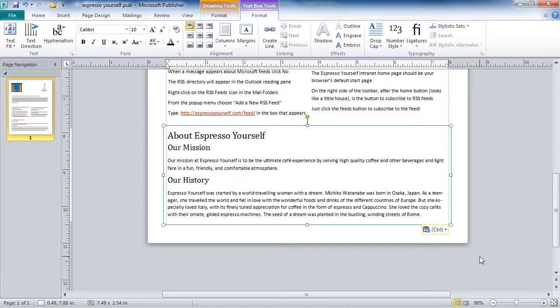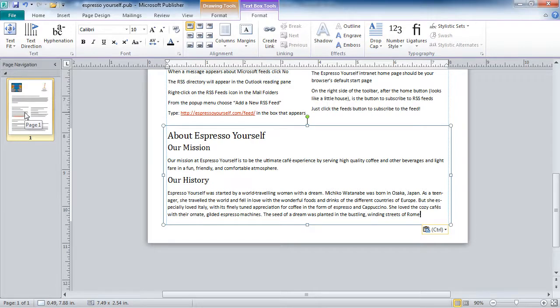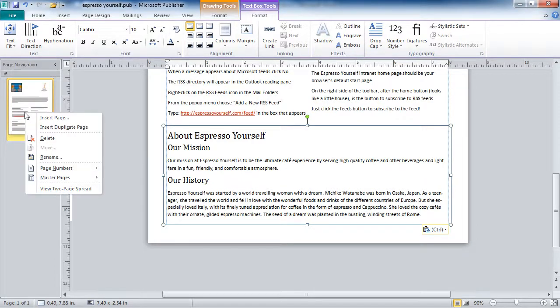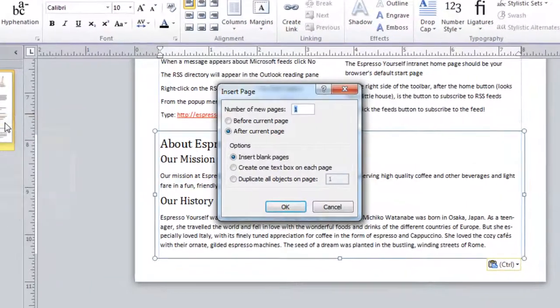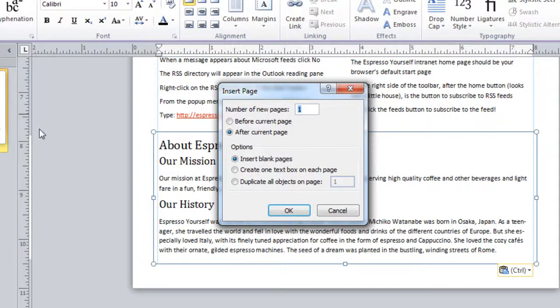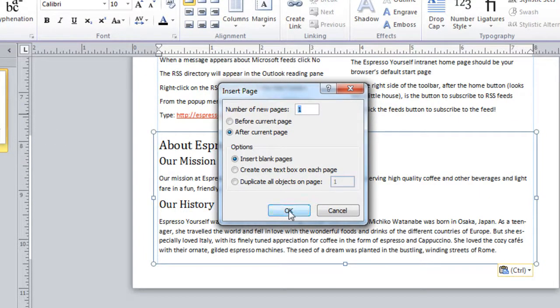What if I'd like to insert an entire file, whether that be from Word or a text file? So I'm going to create a new page in my publication. I'll do that by right-clicking over on page 1. I'm going to insert a page after the current page, and it will be a blank page.